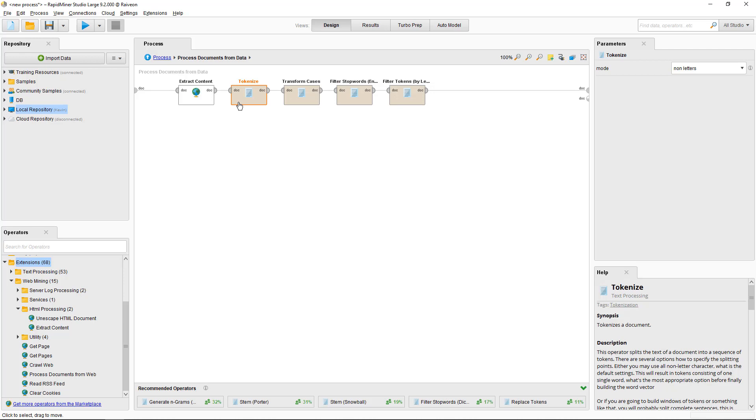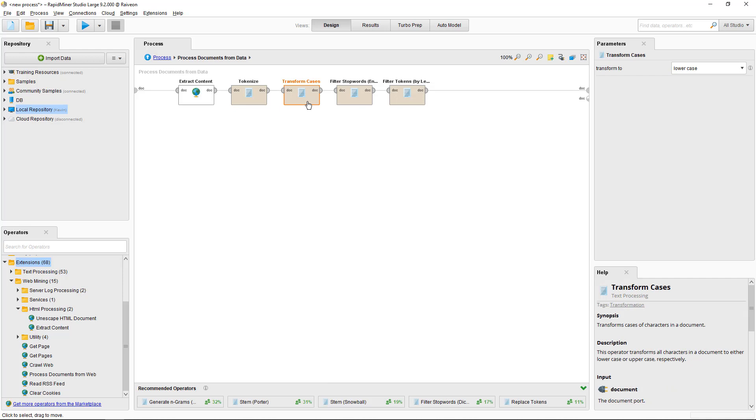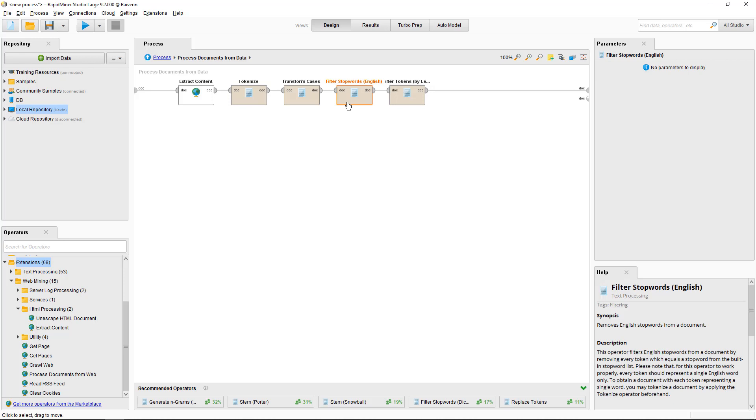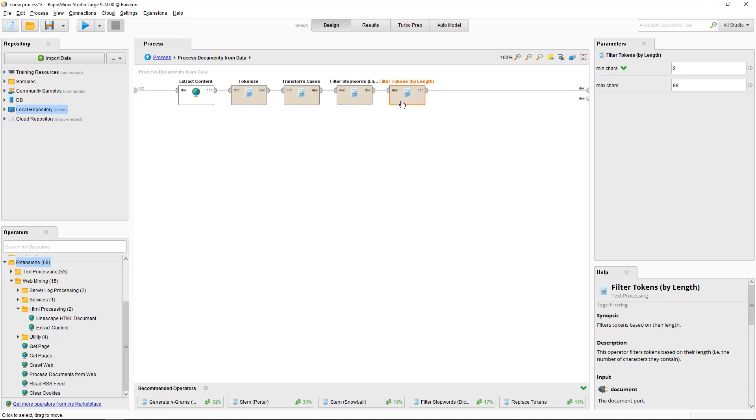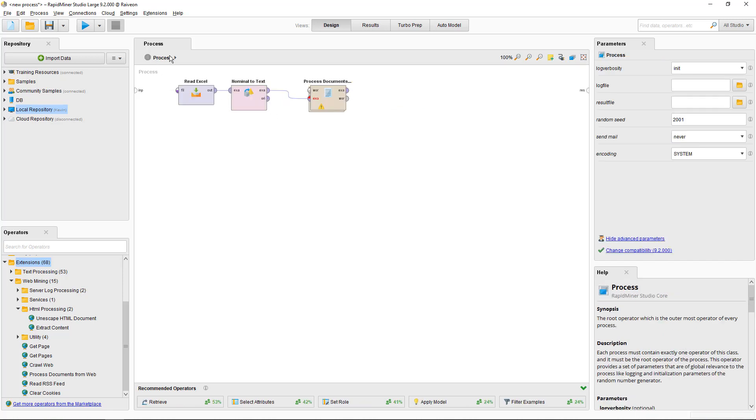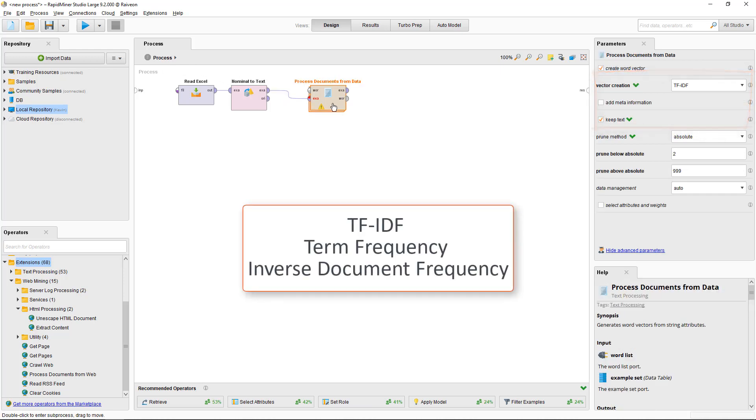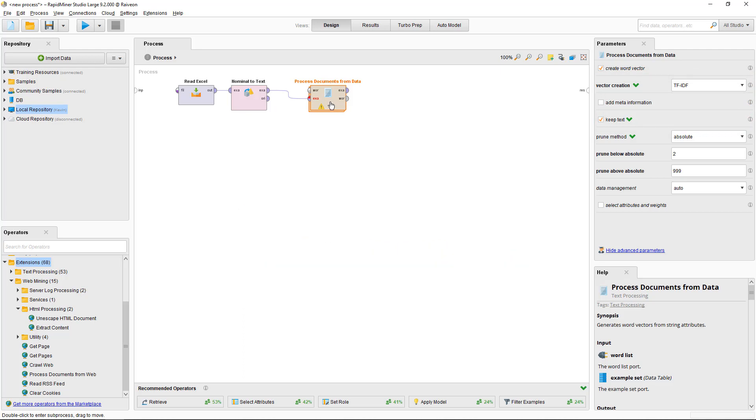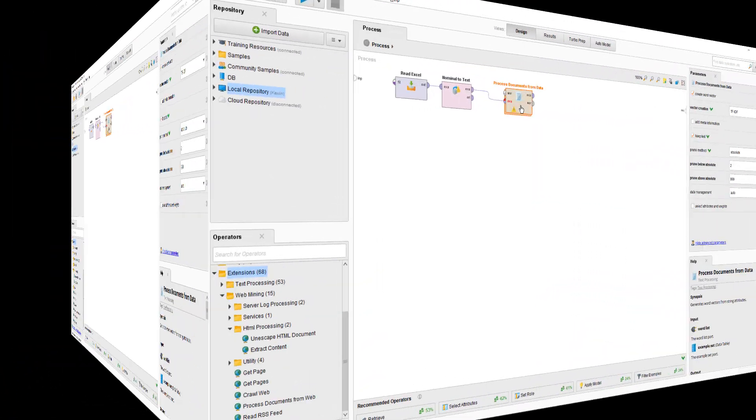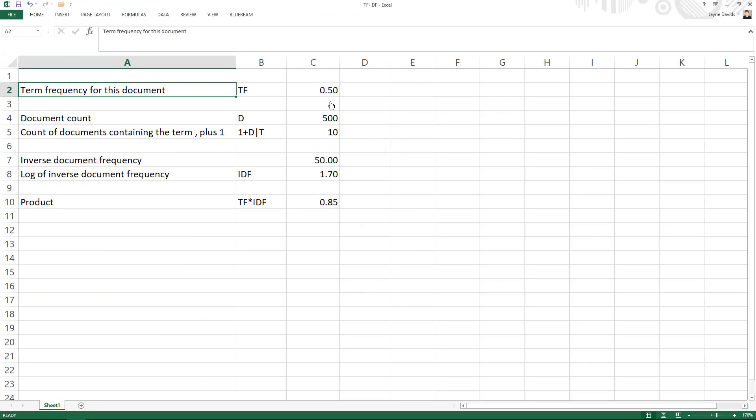Then we tokenize to split the document into unique tokens, words in this example. Transform cases converts all the text to lowercase so we can ignore capitalization. Filter stop words filters out simple English words such as as or and and filter out single letter words. We'll set the process documents from data operator to output the TF-IDF score and keep text. TF-IDF stands for term frequency inverse document frequency and it's an often referred to measure. So let's look at the way TF-IDF works.